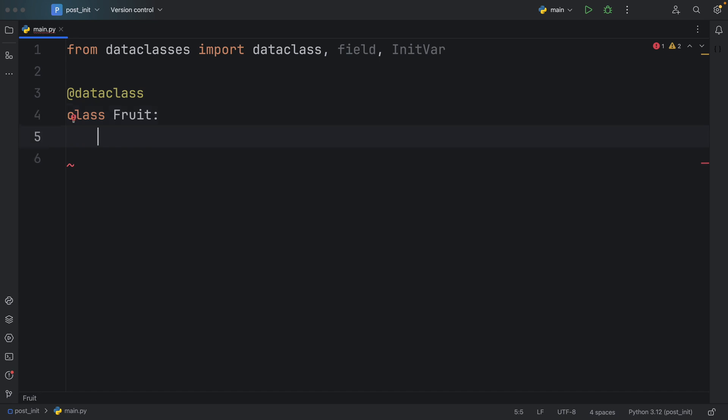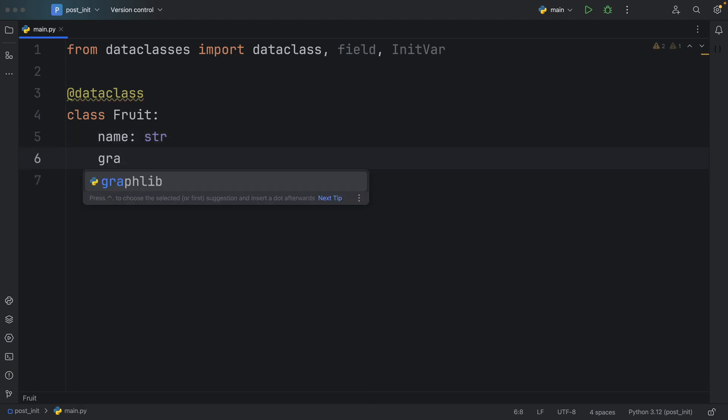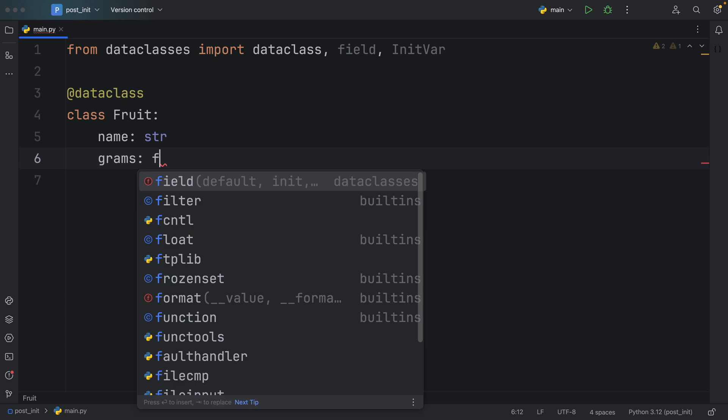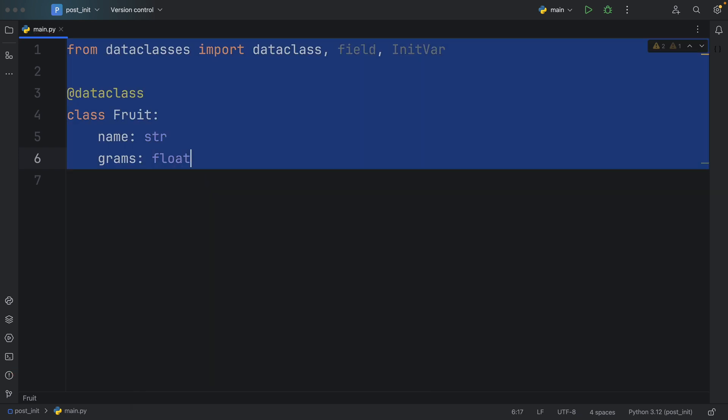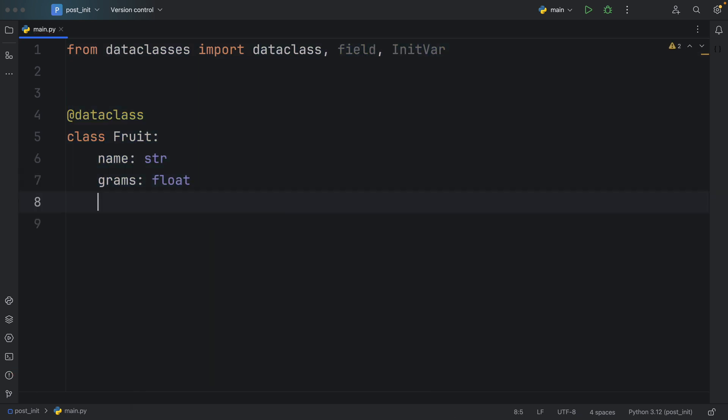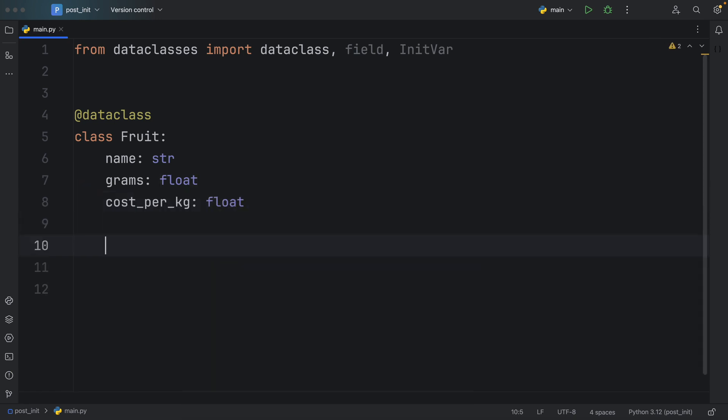First of all, we're going to create a fruit that has a name. We also want to get the weight of the fruit in grams. So here, I'm going to specify grams of type float and the cost_per_kilogram, which is also going to be of type float.